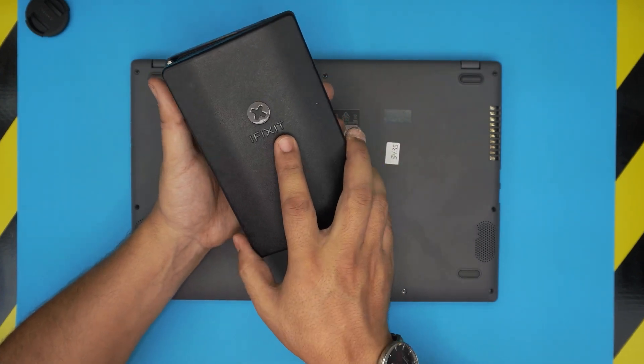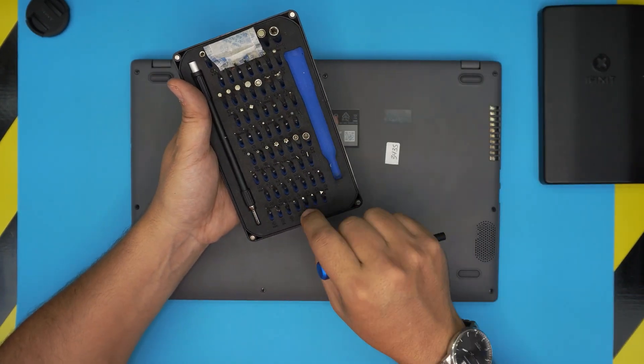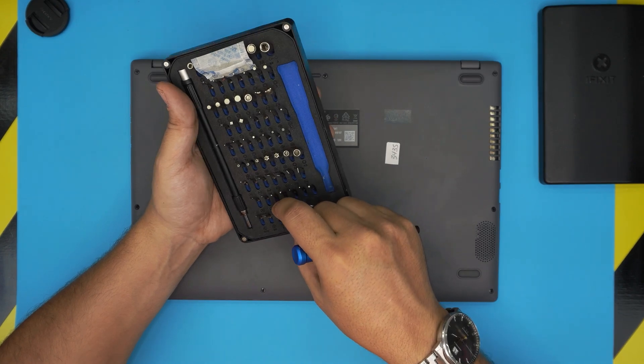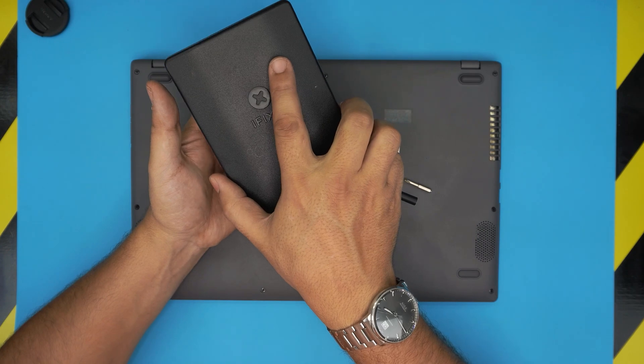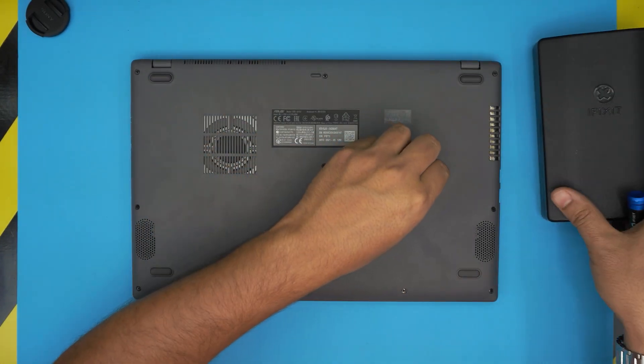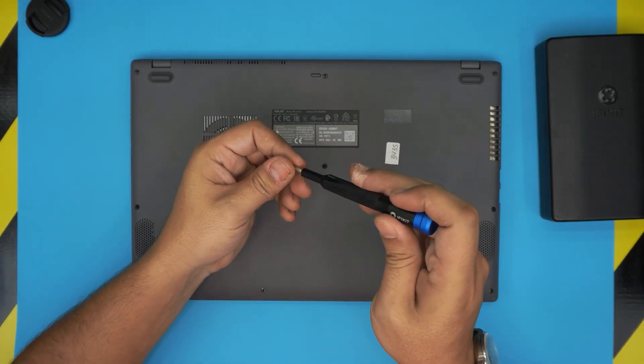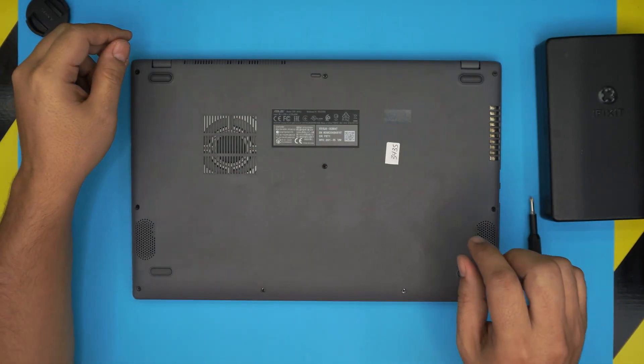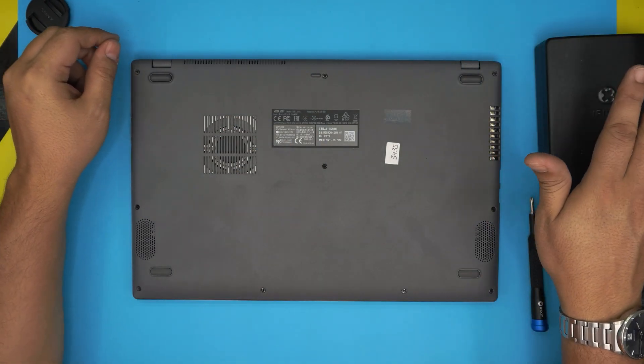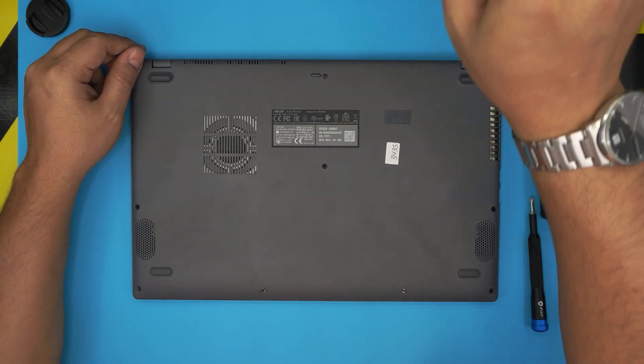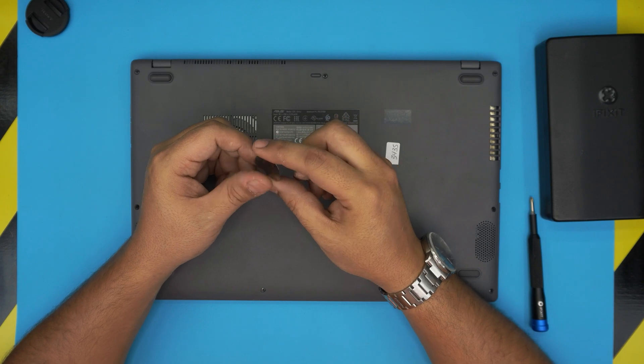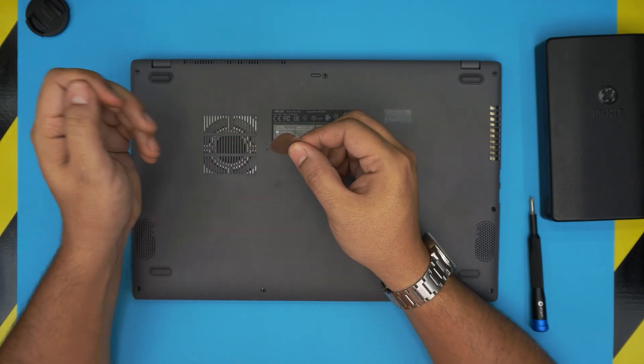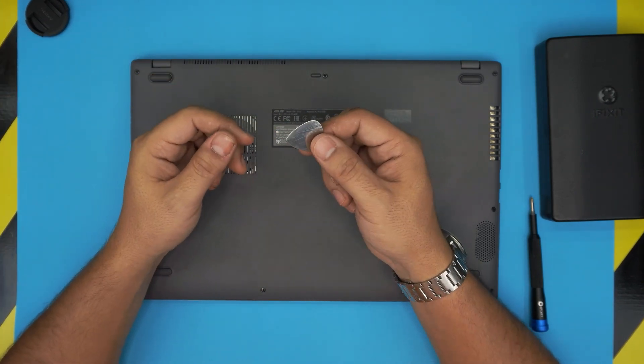I recommend, as always, grab the iFixit screwdriver set. From here we're going to grab a bit number one Phillips. You can also get the pro version of this screwdriver set which will include opening tools and some tweezers that you will need in future services. But if you don't want to get the pro one, at least get the screwdriver set. For the opening tool, we're going to be using a guitar pick, a simple metallic guitar pick. These are really suitable for opening covers and cases.